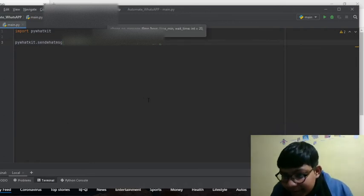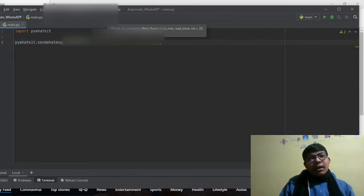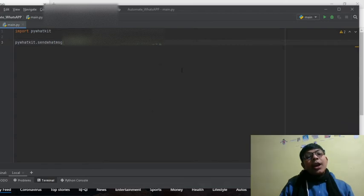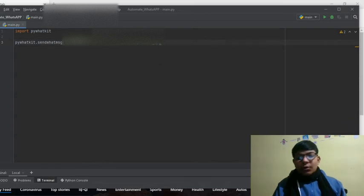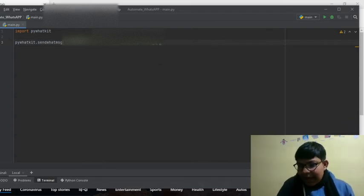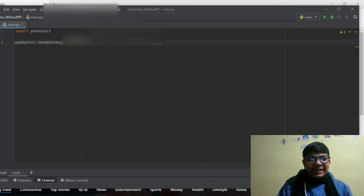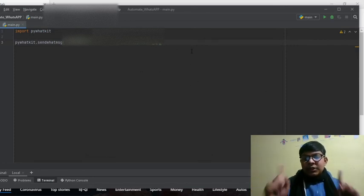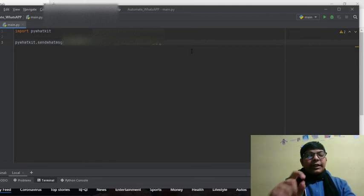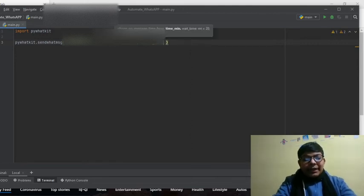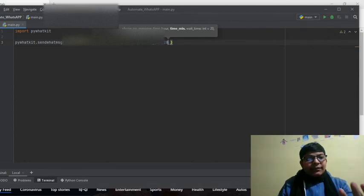It is 2:26 PM, but we have to move according to the 24 hour clock. I want to send the message at 2:26. Let's send him a message at 2:28. So it is 2 means 14, comma 28. And we are done.